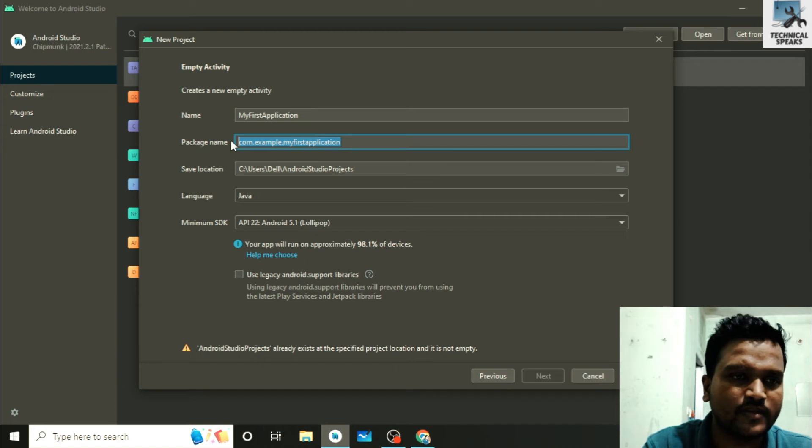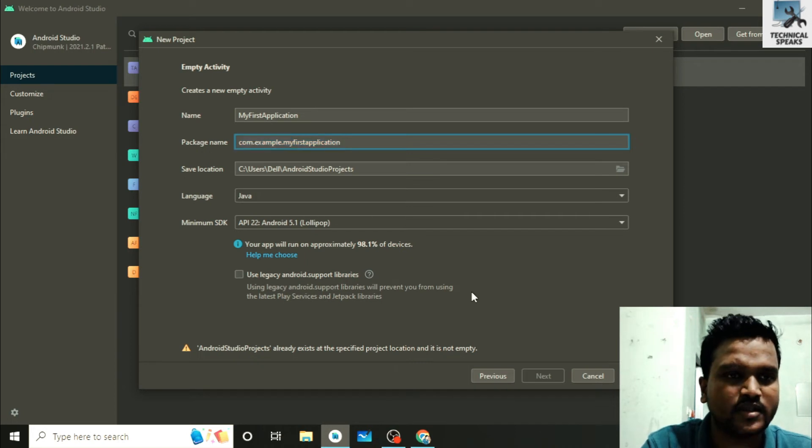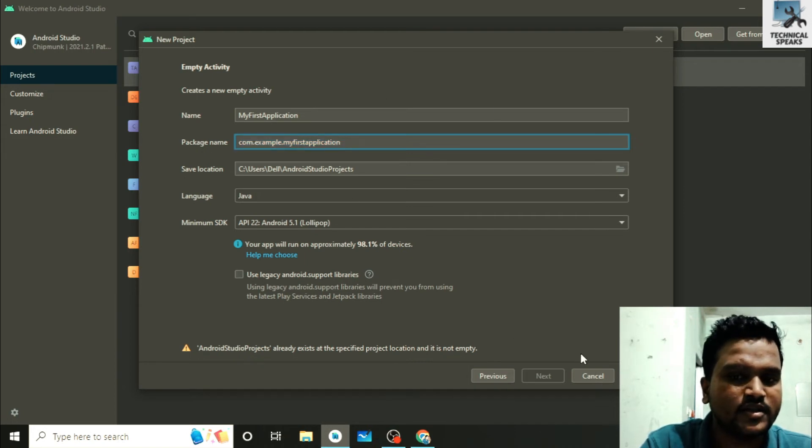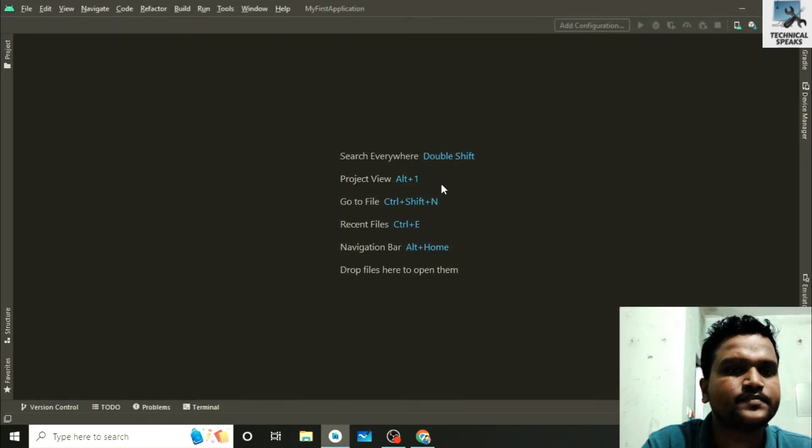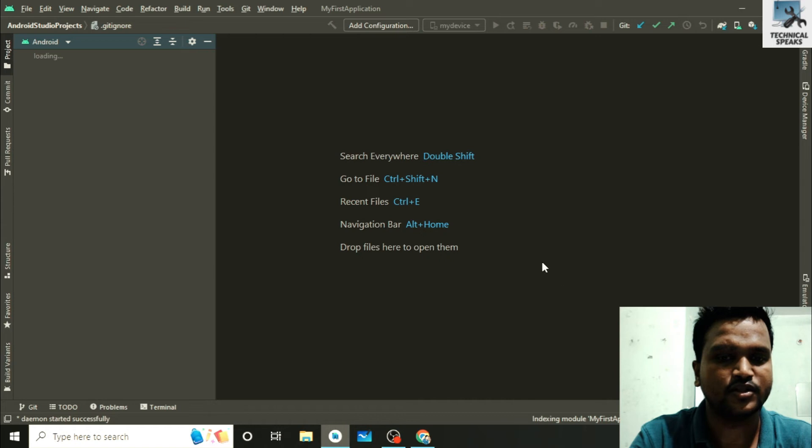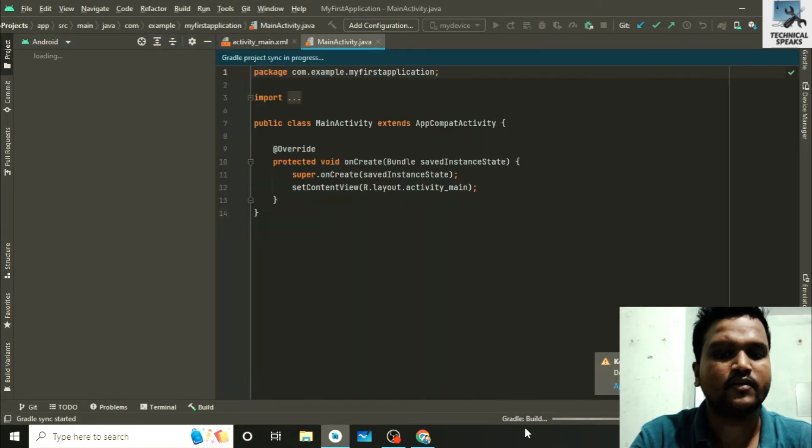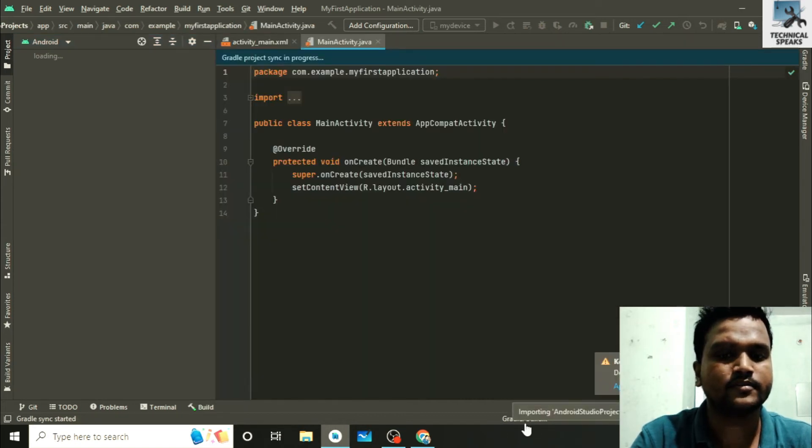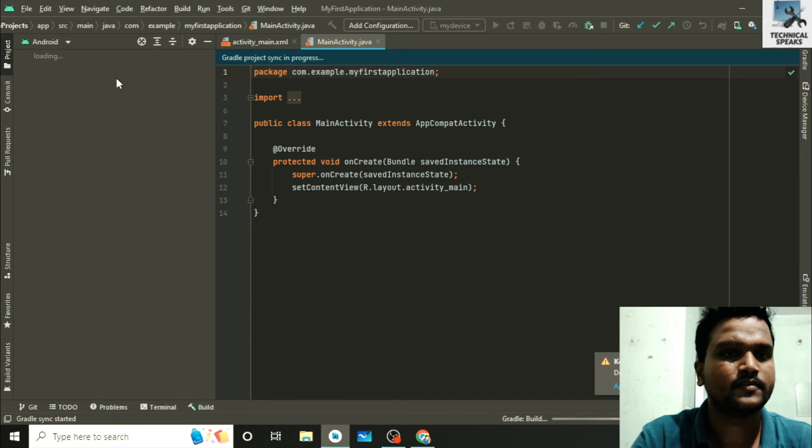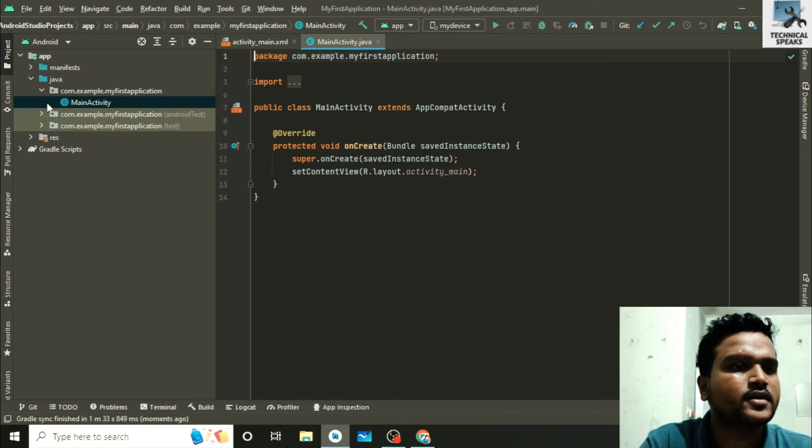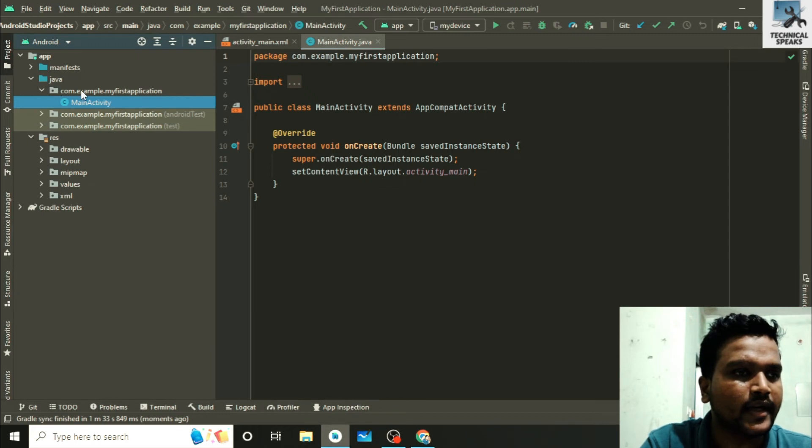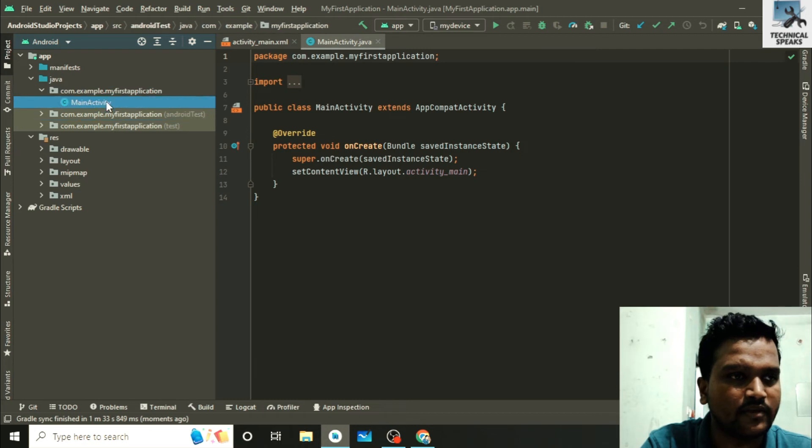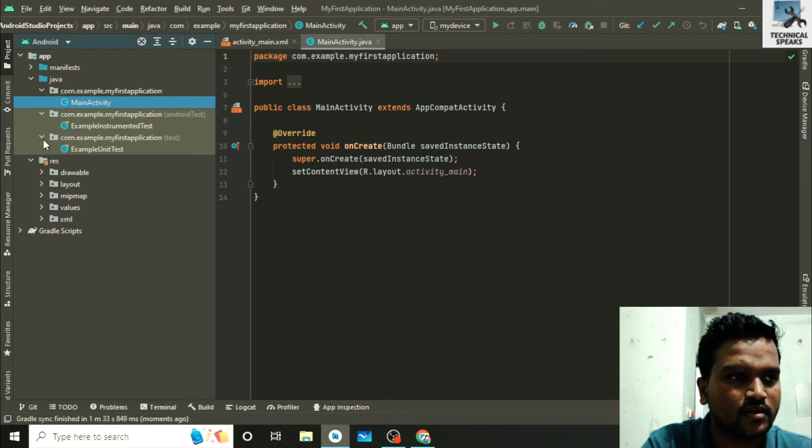So friends, here you can see our Android project setup just started. Now you can see here our Gradle is building. Now you can see all the required files are added in our project. We will discuss about each and every file in our next videos.